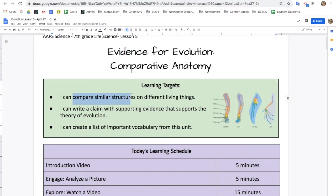Today we will compare similar structures on different living things — that's comparative anatomy. And we will write a claim with supporting evidence that supports the theory of evolution using comparative anatomy. And finally, we'll create a list of important vocabulary words for our unit.